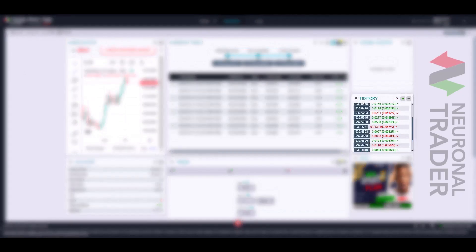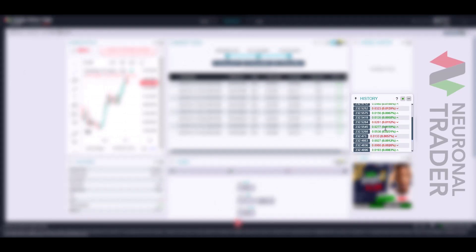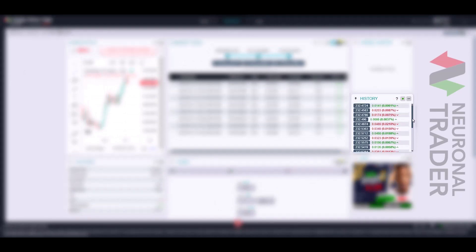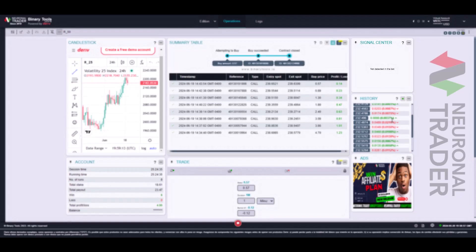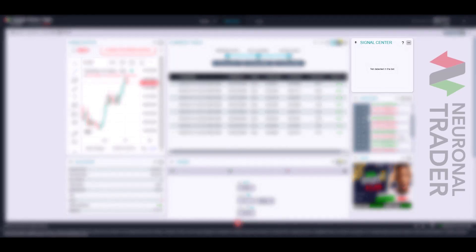The history panel provides a real-time list where we can view the price reached at each tick, its color, and the strength of the movement represented as a percentage. The signal center panel is not yet active, so we will leave it for a future update.